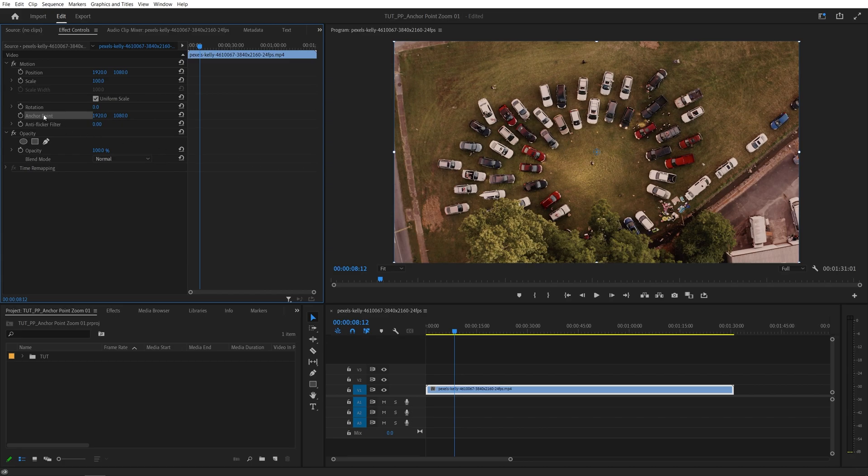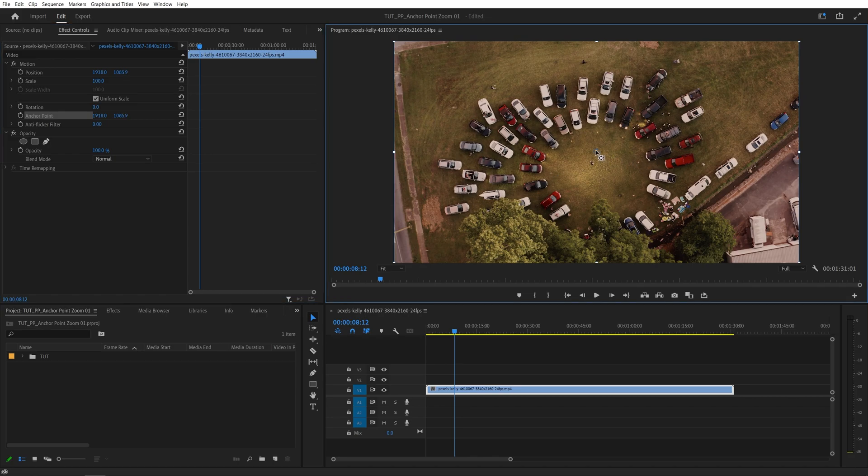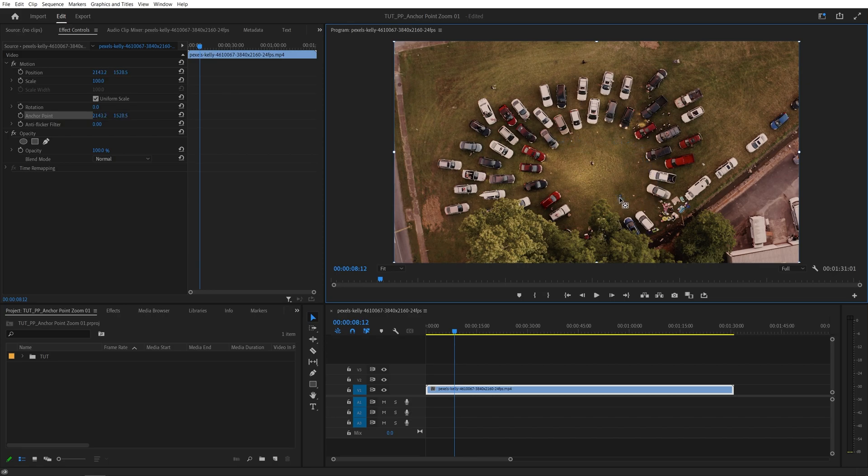The trick here is that first you want to click on the anchor point so you can see the anchor point in the program monitor. And then you want to physically click and drag this point and place it wherever you want. So as I'm dragging it, you will see that the position is also changing relative to the anchor point. So that is why the video stays in place.